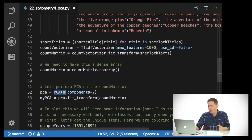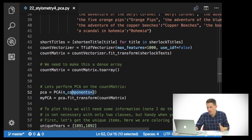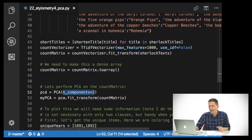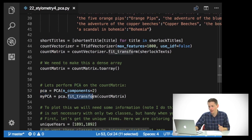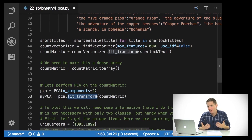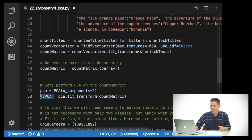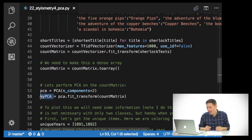So what I do is I use the PCA object from sklearn and say give me the top two components, n_components equals 2, and I save this as a PCA variable. Then I do fit_transform — we saw this with the TF-IDF vectorizer before — and I give it that count matrix and save it as myPCA. This is a variable you'll often see in tutorials related to these sorts of things.